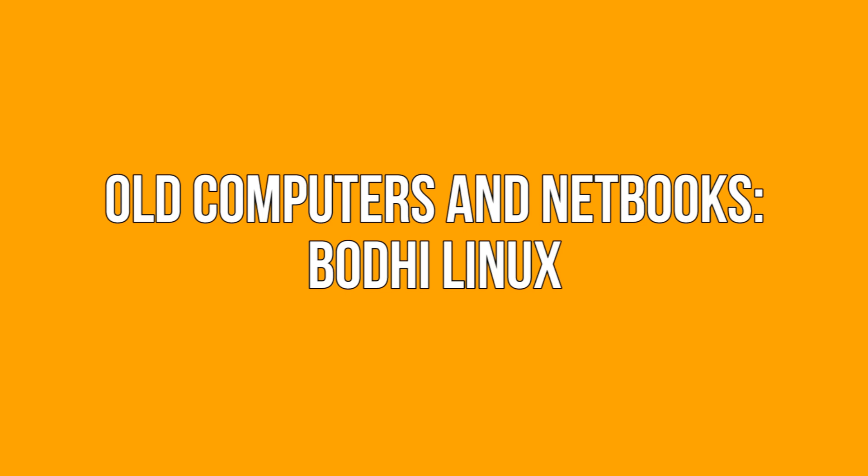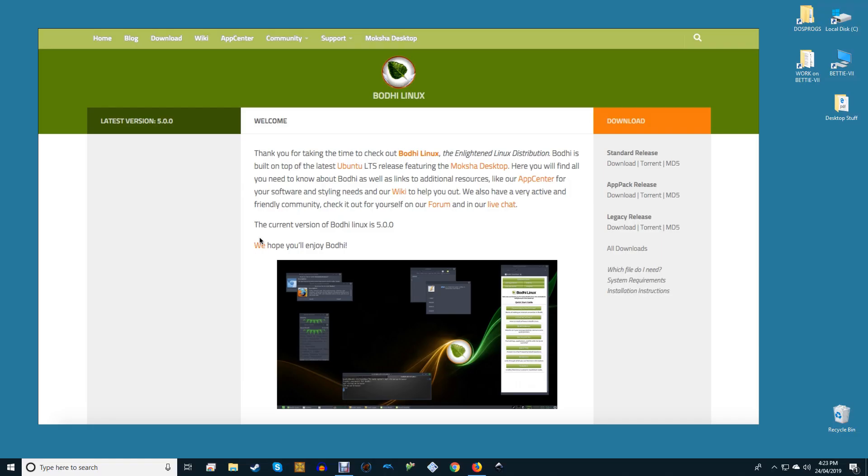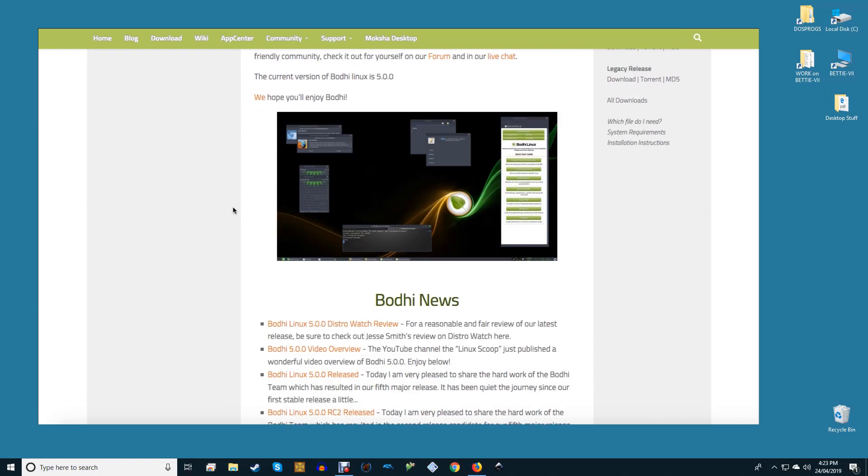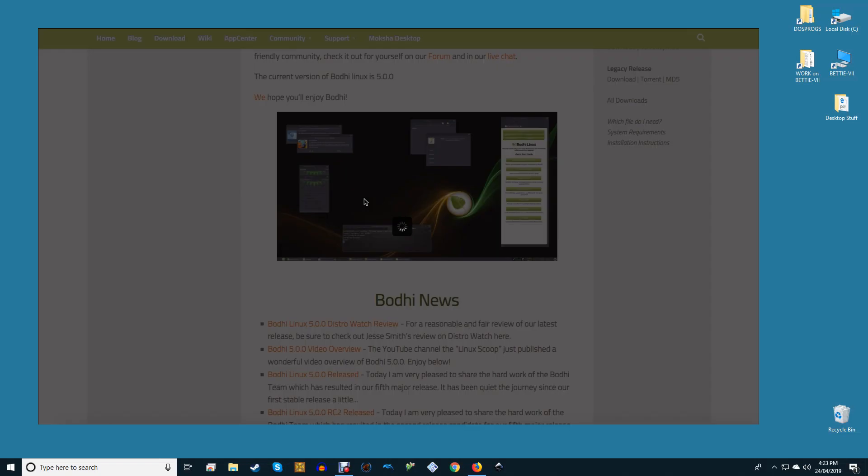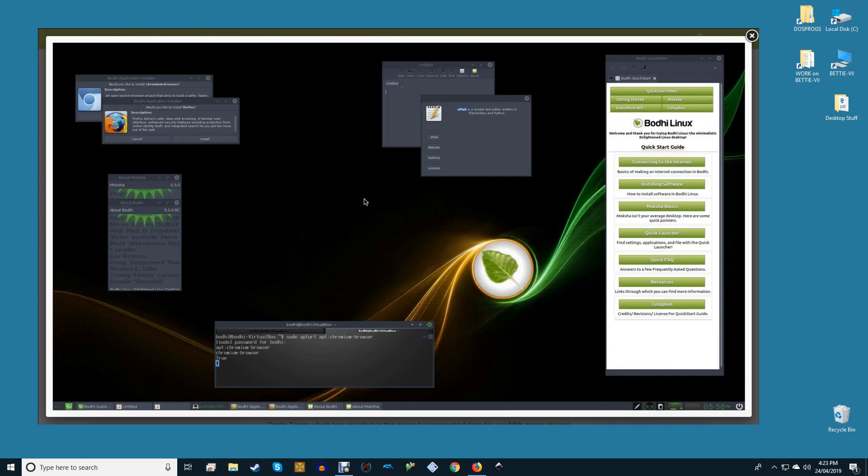Old computers and notebooks: Bodhi Linux. Despite the rise of the tablet there are still users who have lighter portable netbooks and who make use of Linux. The same can be said for older machines that can be given a new life. A great distro for this enterprise is Bodhi Linux.